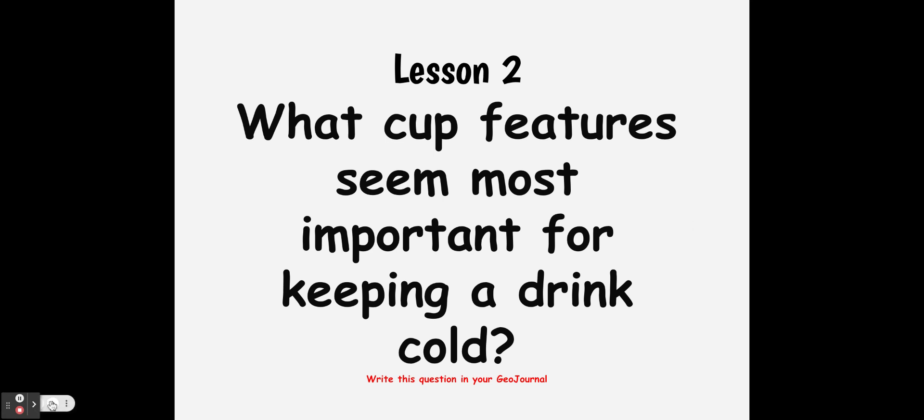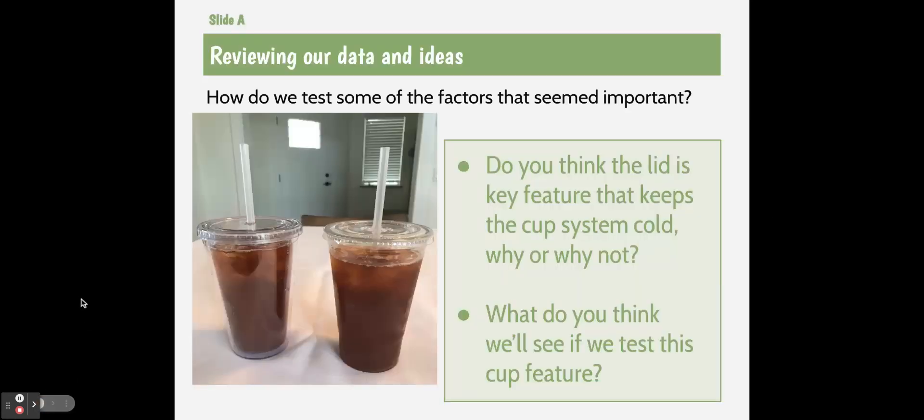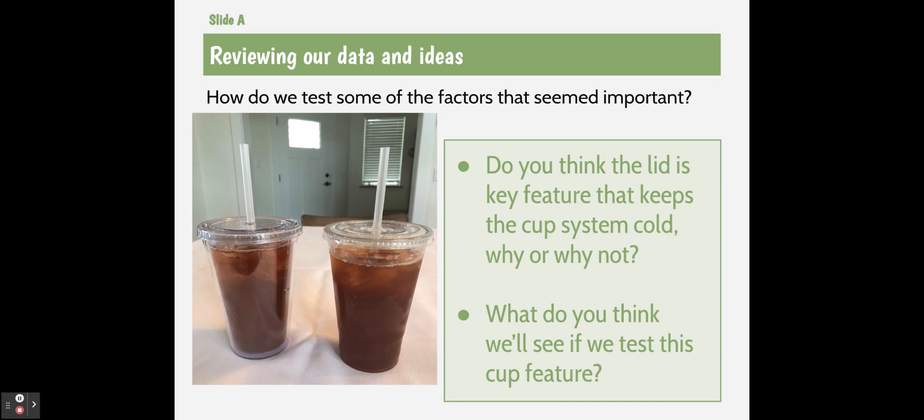So to start, we're going to look at cup systems and how do we test some factors that seem more important than others. So one of the things we're going to explore is the lid. Do you think the lid is a key feature that keeps the cup system cold? Why or why not? What do you think we'll see if we test this feature?